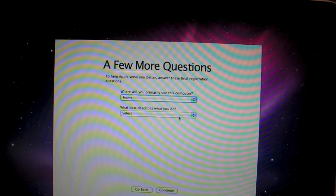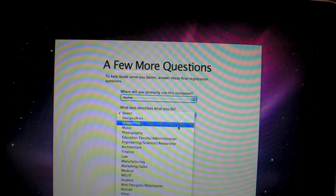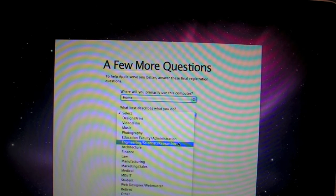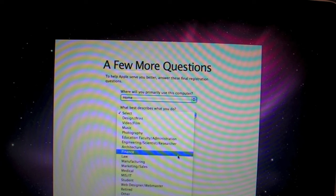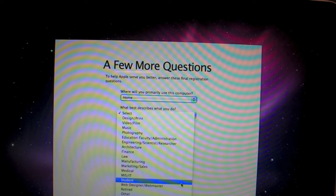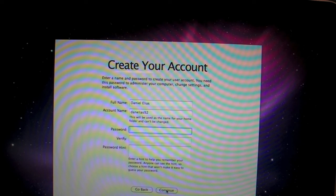I mean, it doesn't really matter. What best describes you? Design, print, video, film, music, photography, education, engineering, architecture, finance, law, web designer, webmaster, student, retired, other. I'm going to say student. But it won't be forever. So, continue.